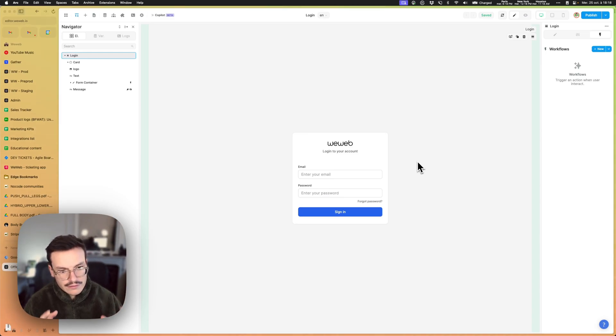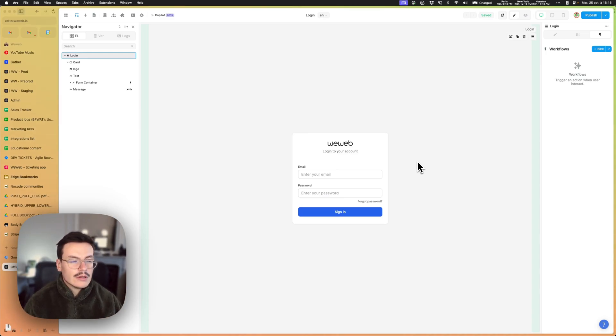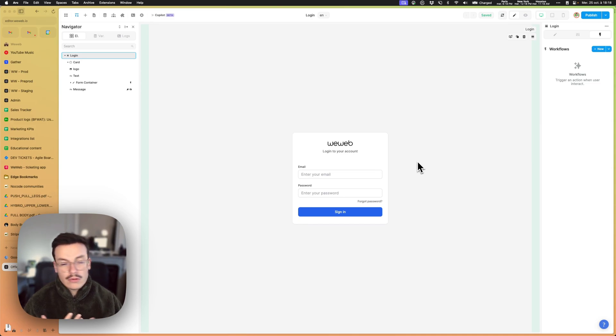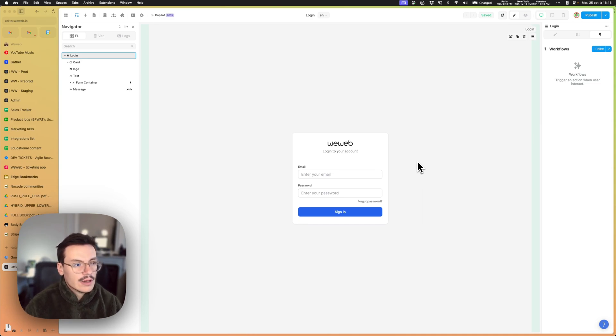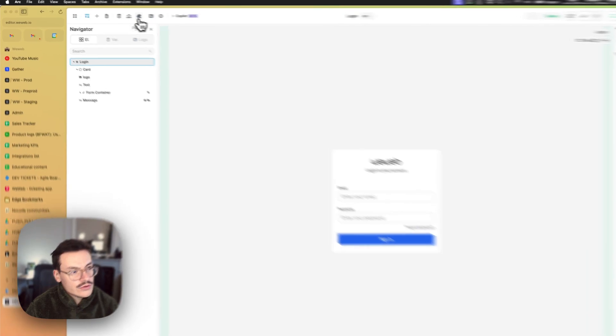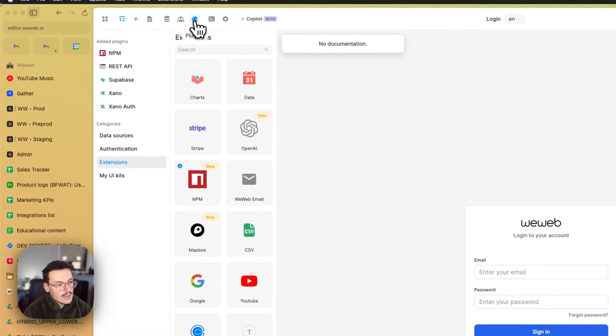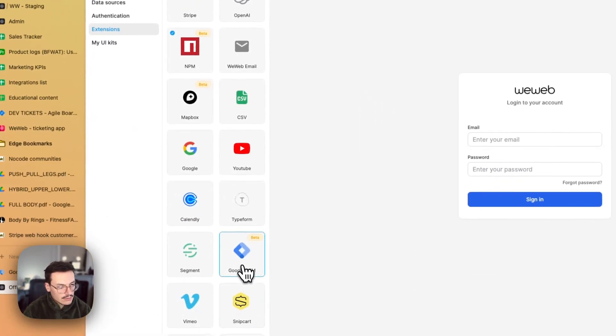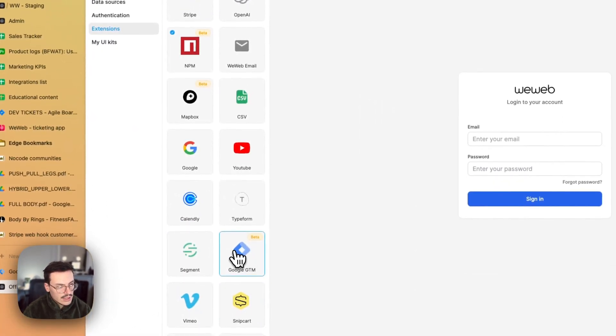In this video we'll see how to use Google Tag Manager inside WeWeb to track what users are doing inside the WeWeb app. So the first thing you have to do is to go to the plugins and add the Google GTM extension.